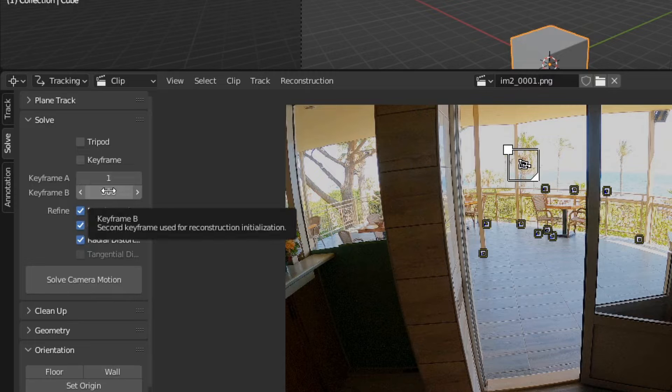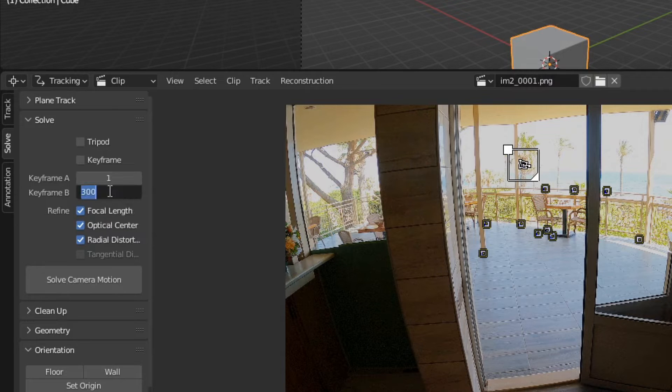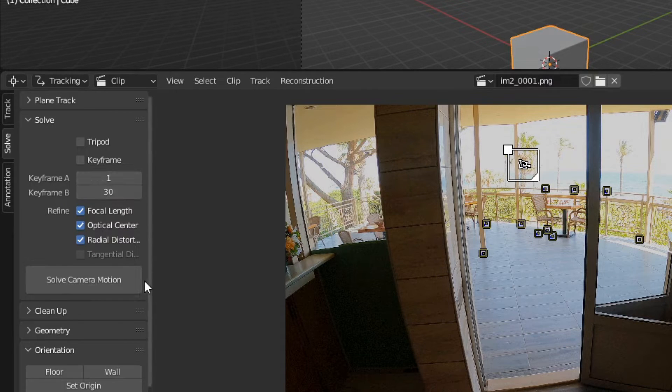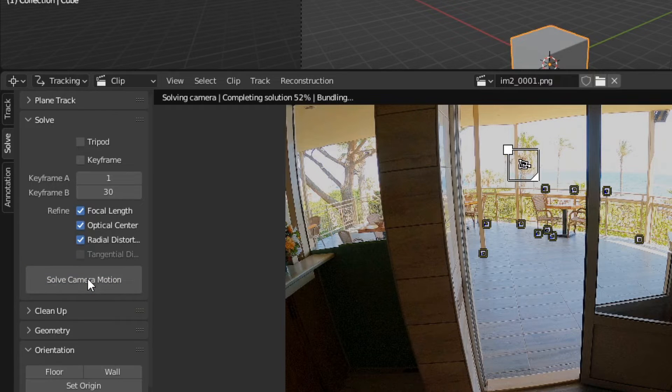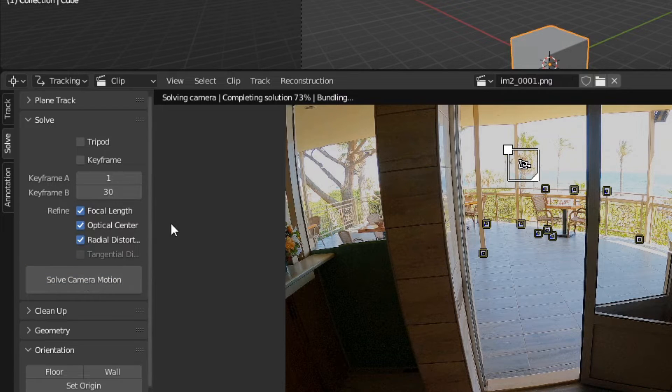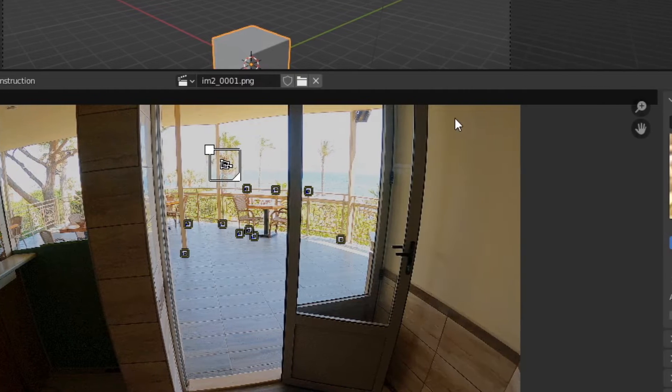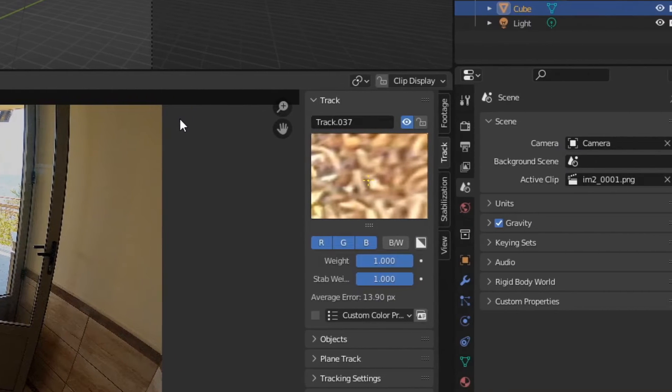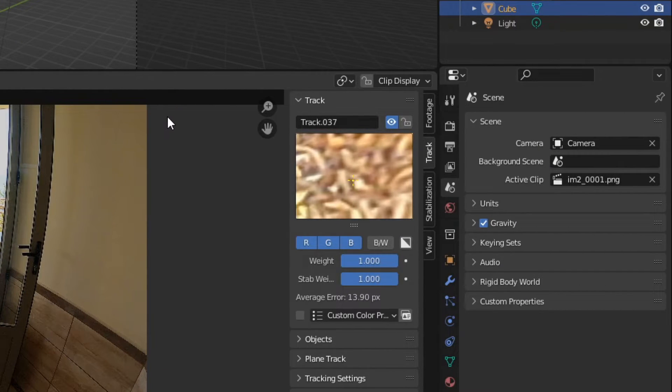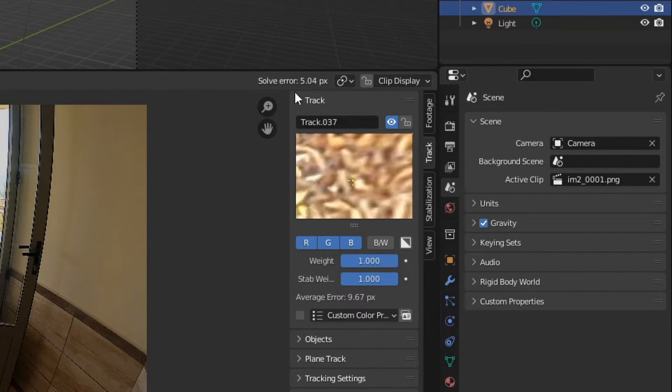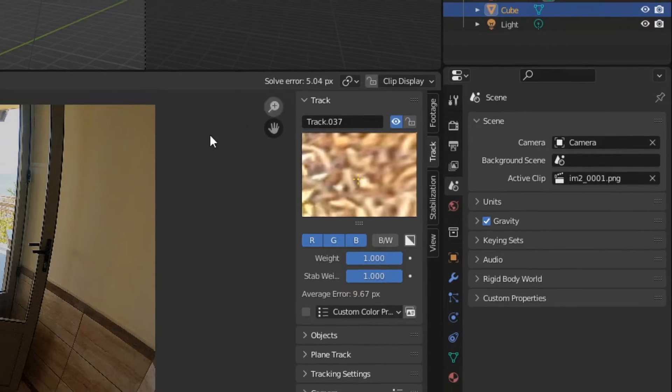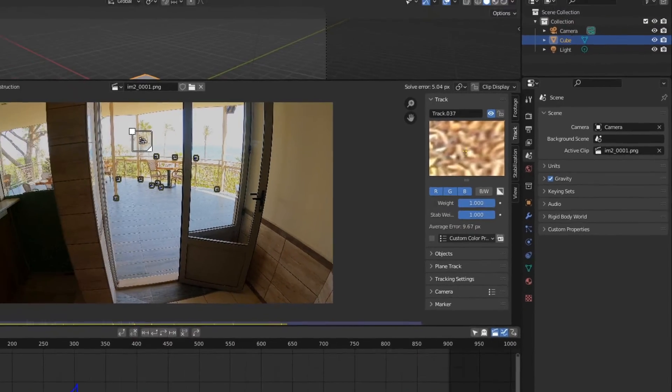Let's just take the default keyframes from 1 to 30. Astonishing! Only 5.04 as error rate.